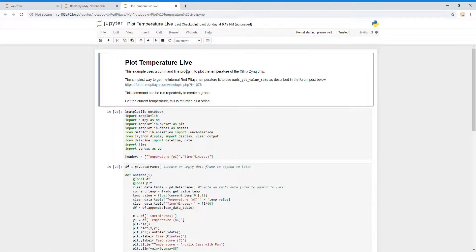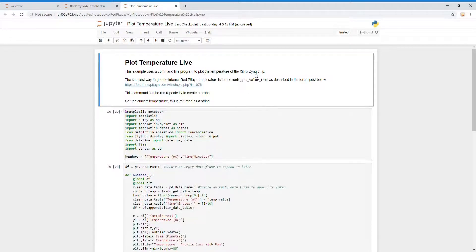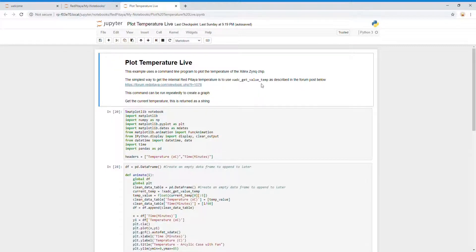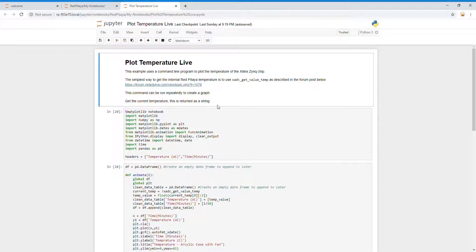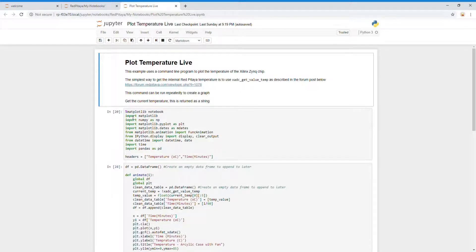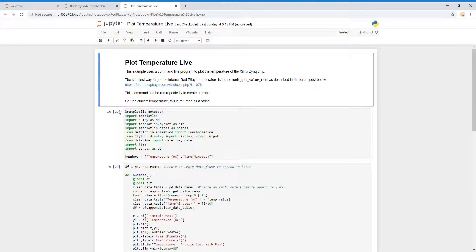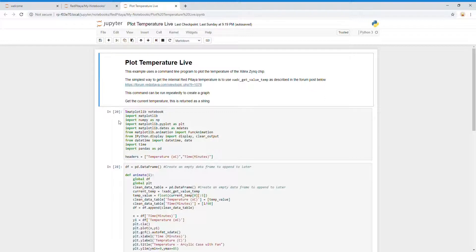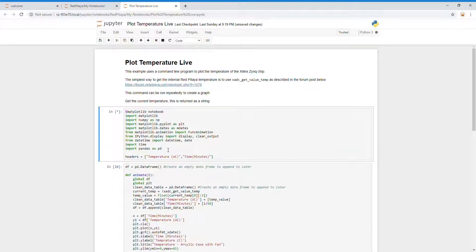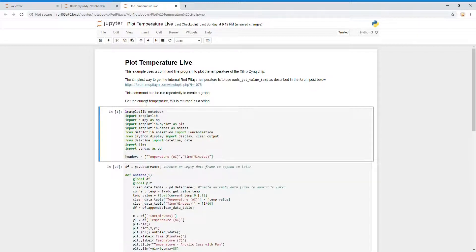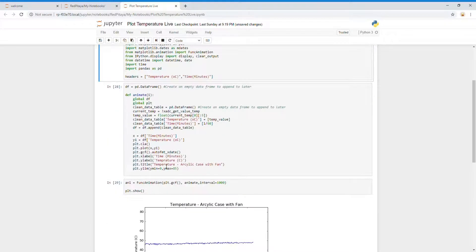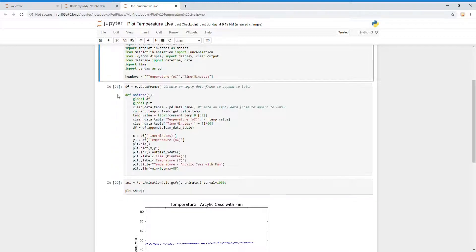What this does is it gets the temperature using this little program get value temp. It is not installed by default, but there is a forum post that shows you how to install it. It's an example from Xilinx. Often when you start your Jupyter Notebook, you're going to want to import different libraries. You can see what order these were run at. If I run it again, it should give us one because it's the first time it's been run since it started. So all this has been loaded in.